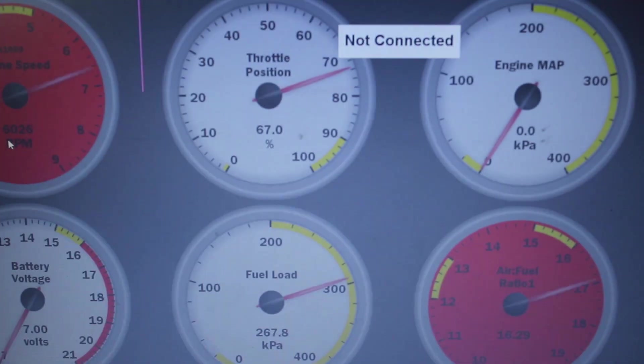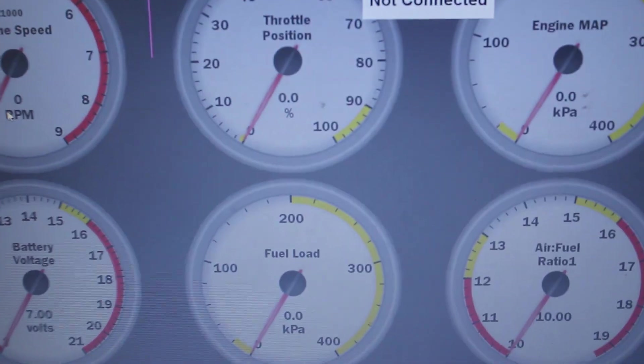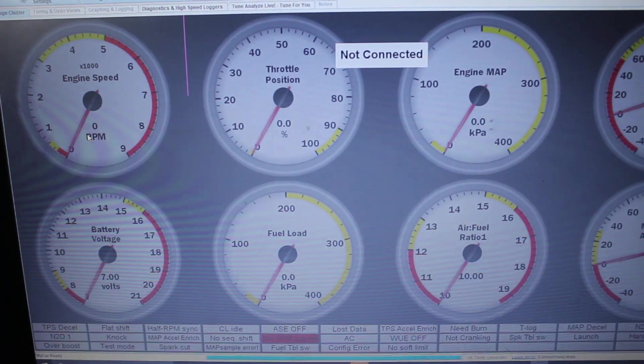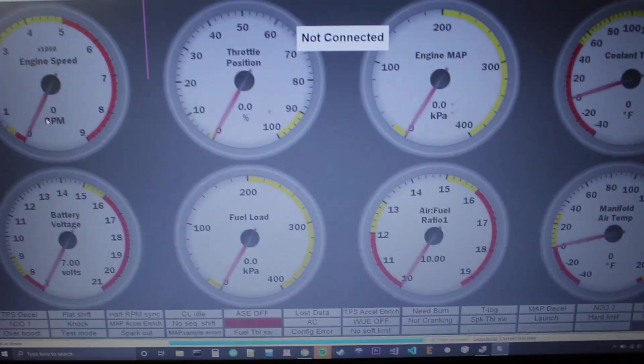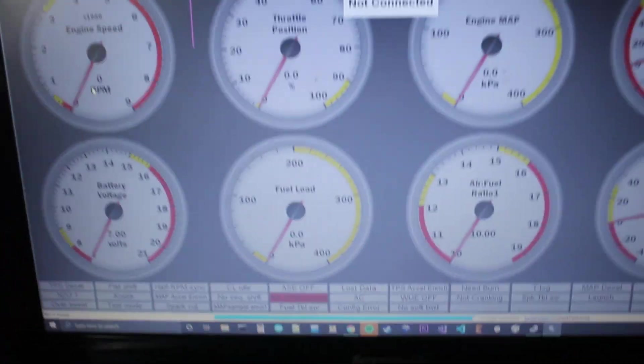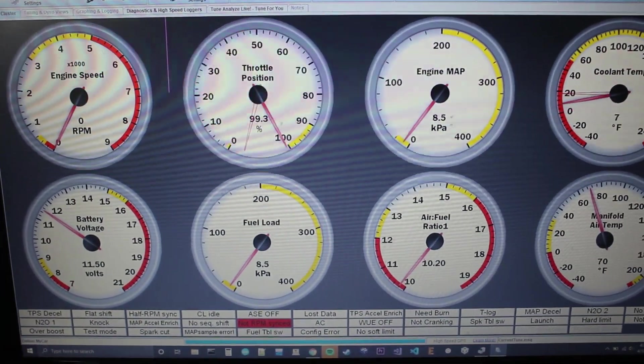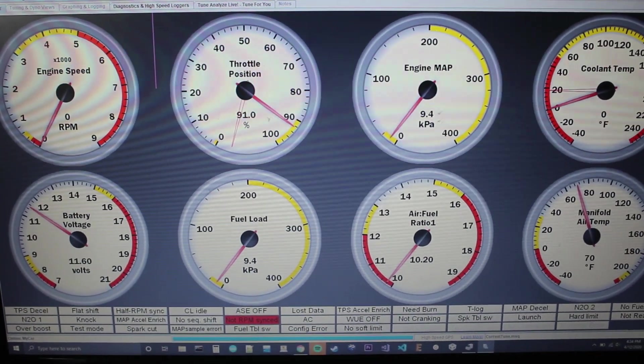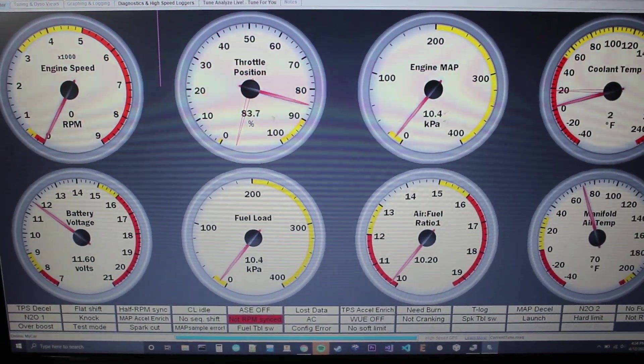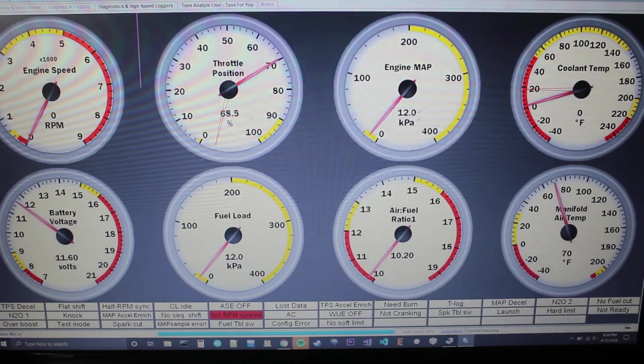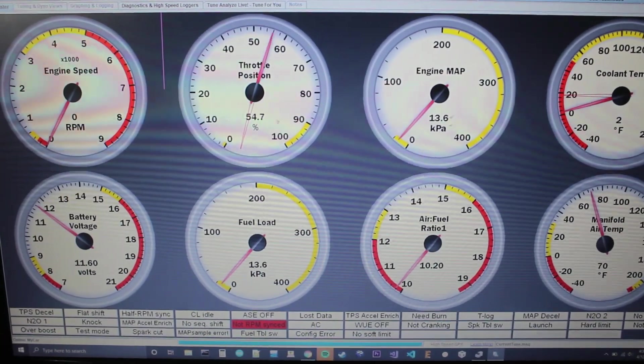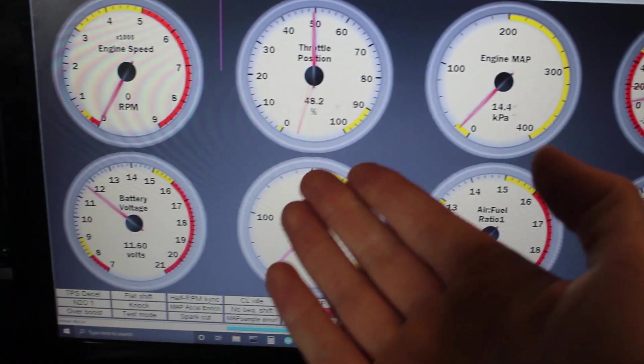So not connected. Let's turn the power on. Oh, look at that. We already got a connection. Alright, so that's working pretty well. We're getting readings. Of course the readings aren't exactly accurate. Throttle position's going everywhere.